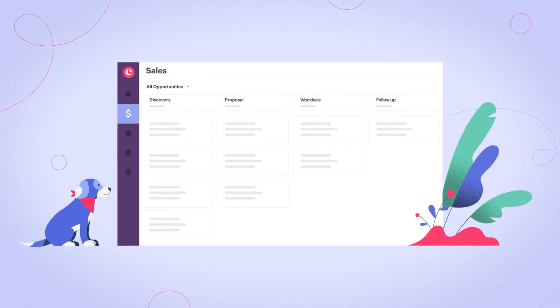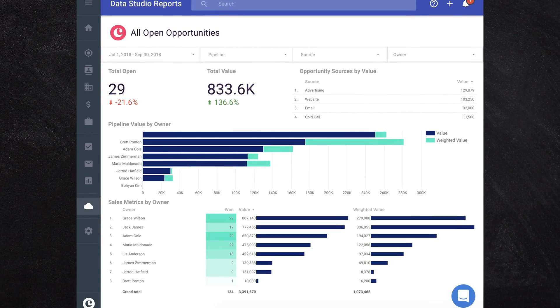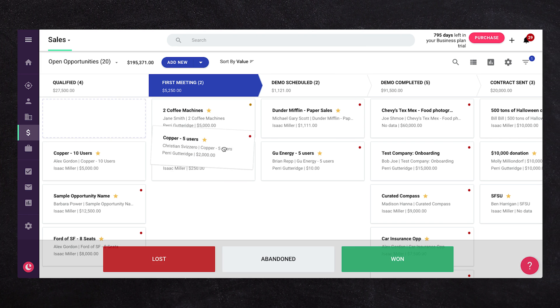The real power of Copper CRM, even though it integrates deeply with Google's inbox, is in the browser. When you access Copper in the browser, you can see all the reports and insights, manage deals better on a dedicated screen, and extract data to have reports built inside Google Data Studio. That's our recommendation for small businesses who want Gmail integration with data automatically collected into their CRM system.